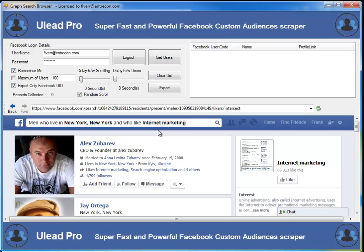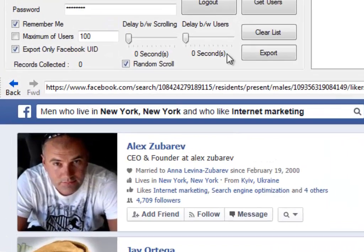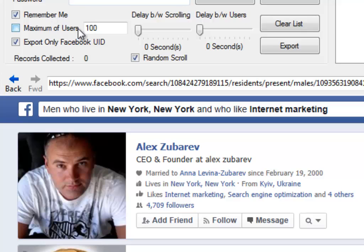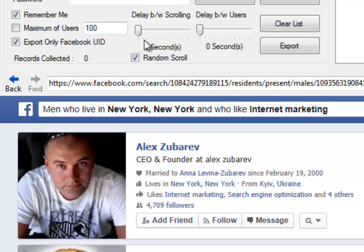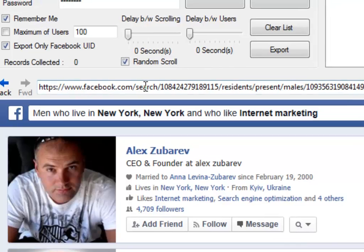Now what we need to do is go through and set the settings. Do we want a maximum number of users — is there a certain number you're looking for? We only want to export the Facebook UIDs; that's the information we're looking for. We can set up the scrollers — do we want a delay in the scrolling, or we can do a random scroll. I'm going to set this up for a random scroll.